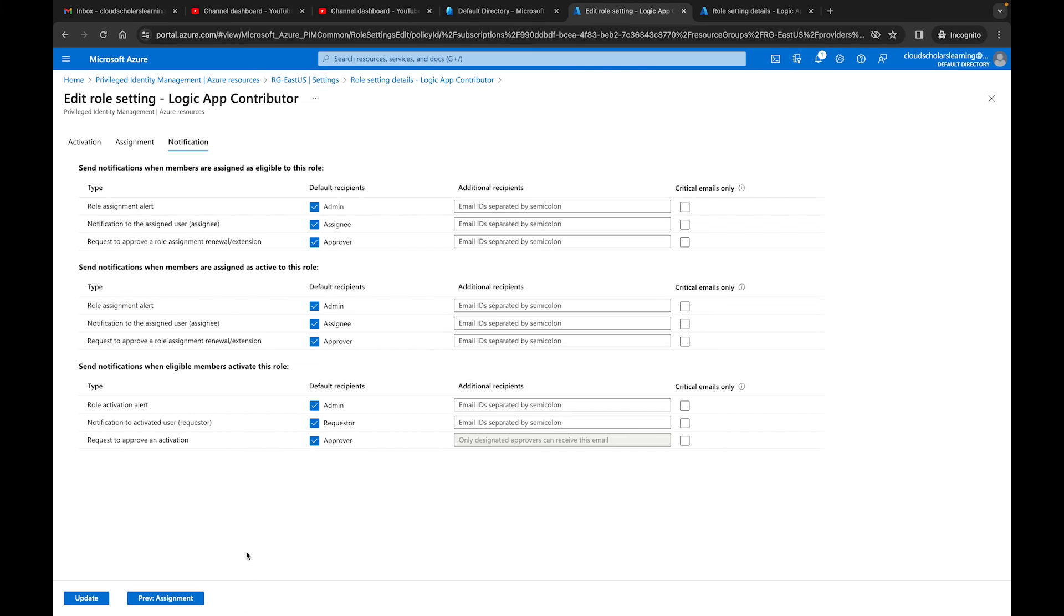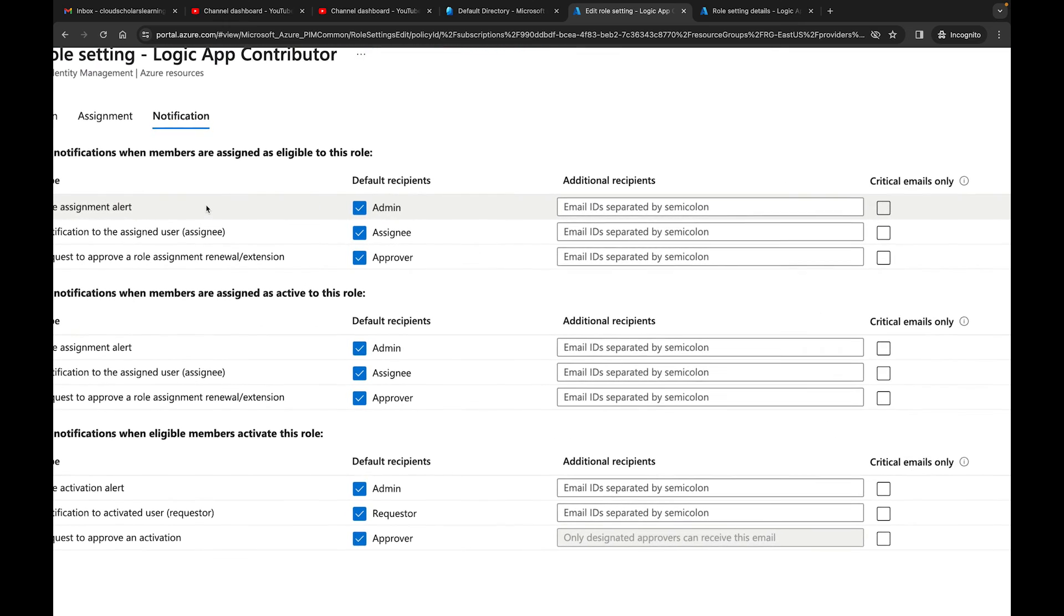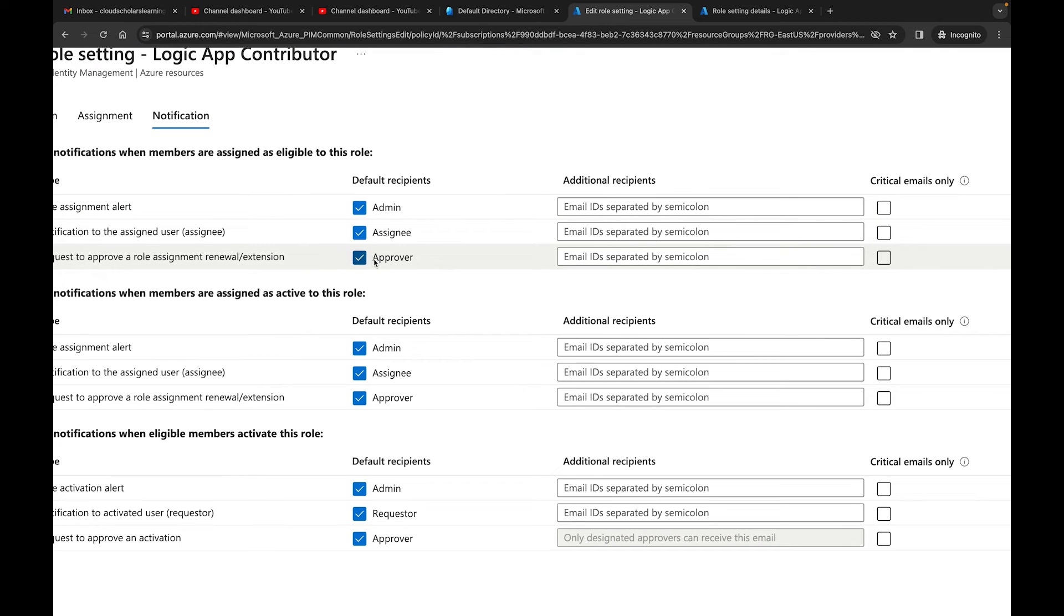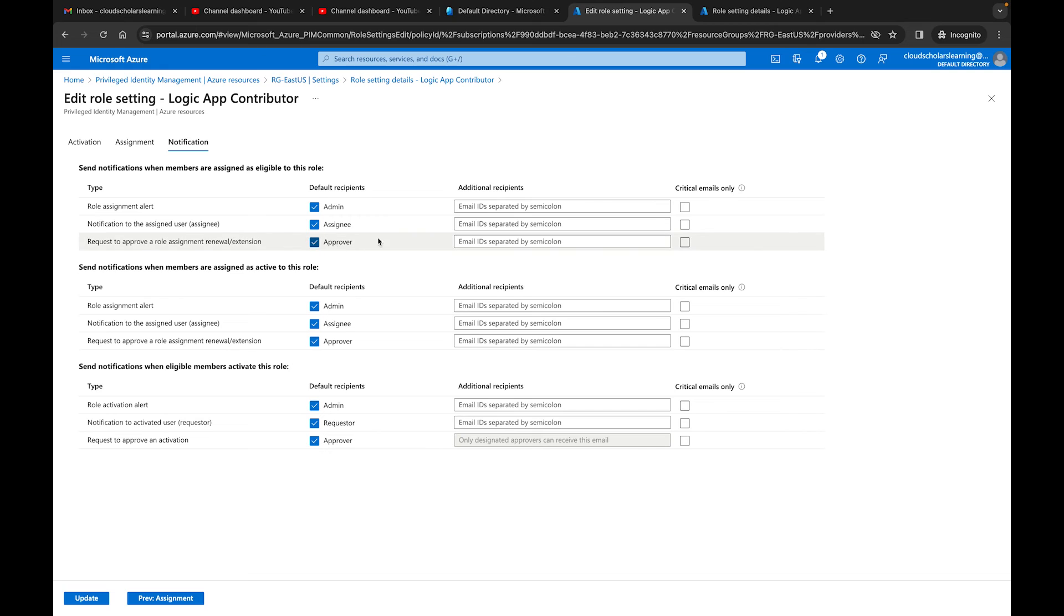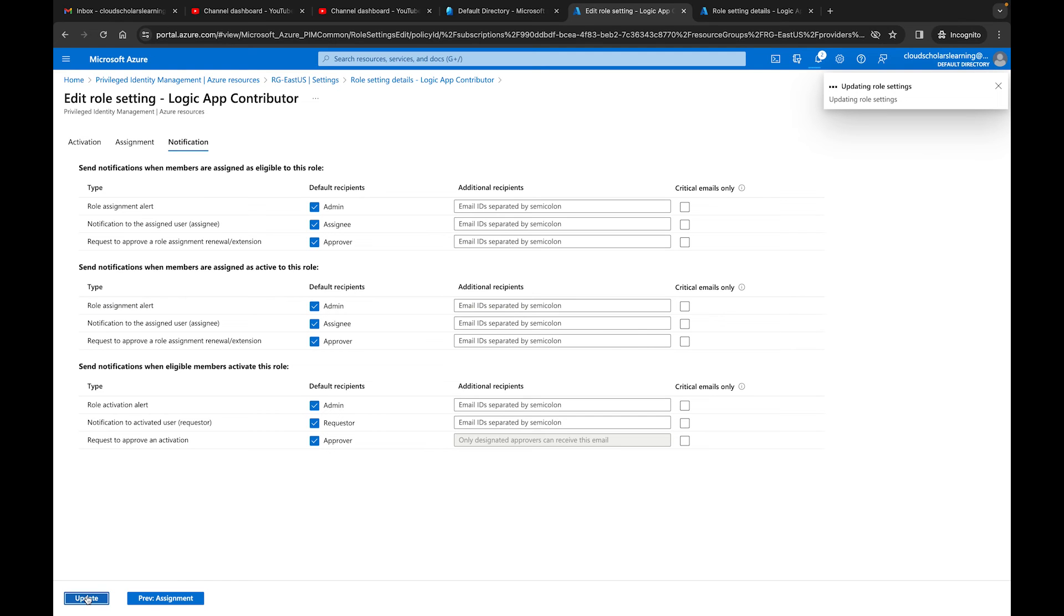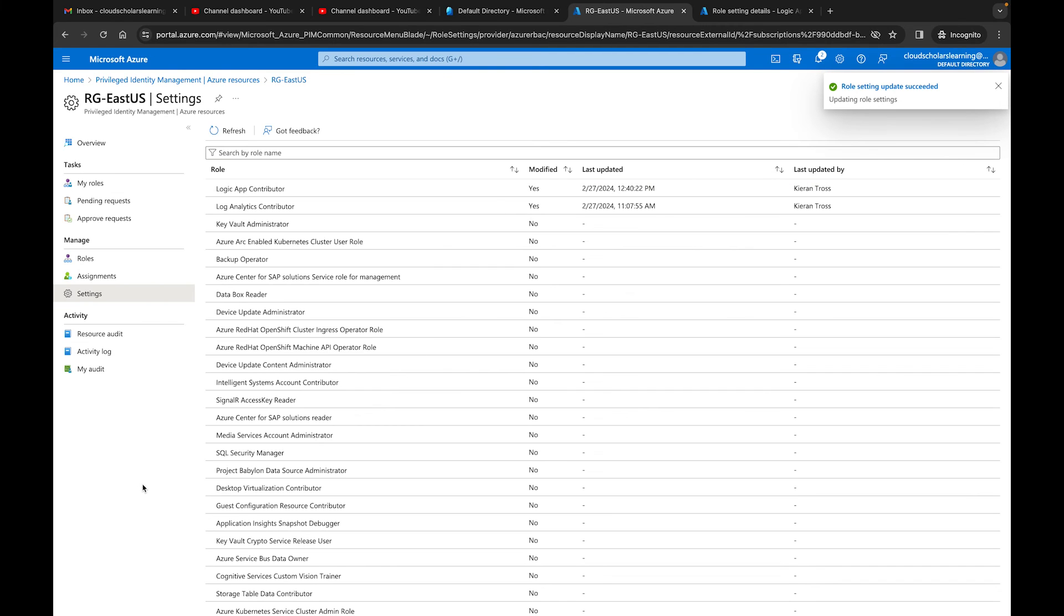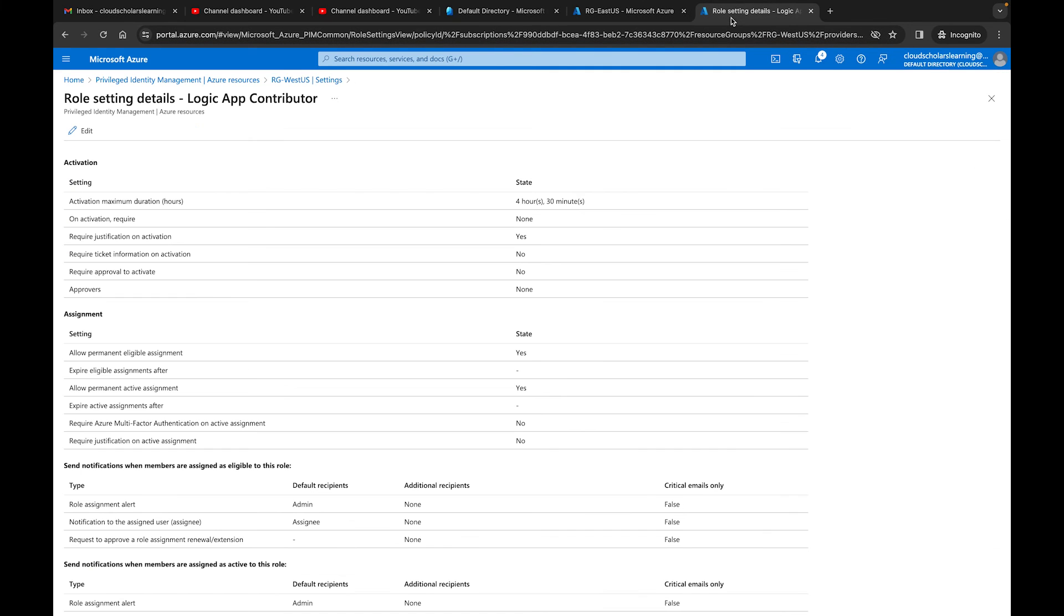And then over here, remember we had it off for the West Coast location. So we're going to keep everything on. We're not like the West side. We're going to make sure everything is checked off. Then we can just hit update. And that would be different. So we have a different setting based on the resource group. That's pretty much how you would set up your role settings.